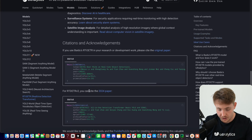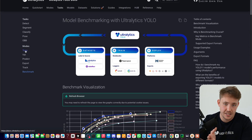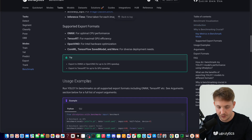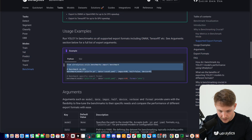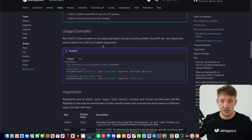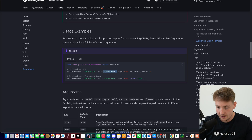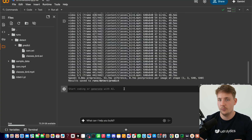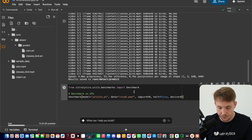Let's go back into the documentation. If we want to benchmark, we go to the modes tab — we support train, validation, predict, export, track, and benchmark. Scrolling further down we have the example on how to use it. We also need to specify our dataset when benchmarking. We're going to use the coco8 yaml, but you can specify your own custom dataset and model. If you have a custom model make sure to use your custom dataset for benchmarking as well. We have videos covering how to construct custom datasets, data annotations, and yaml files.